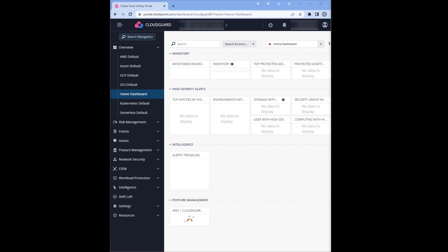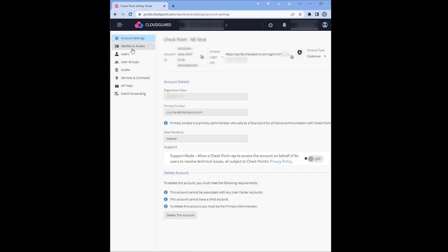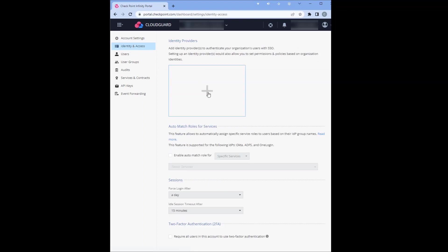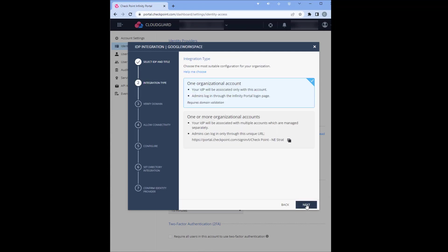Step one, select your identity provider. In global settings, go to identity and access, hit the plus sign underneath the identity providers, find and click on Google Workspace, then click next.